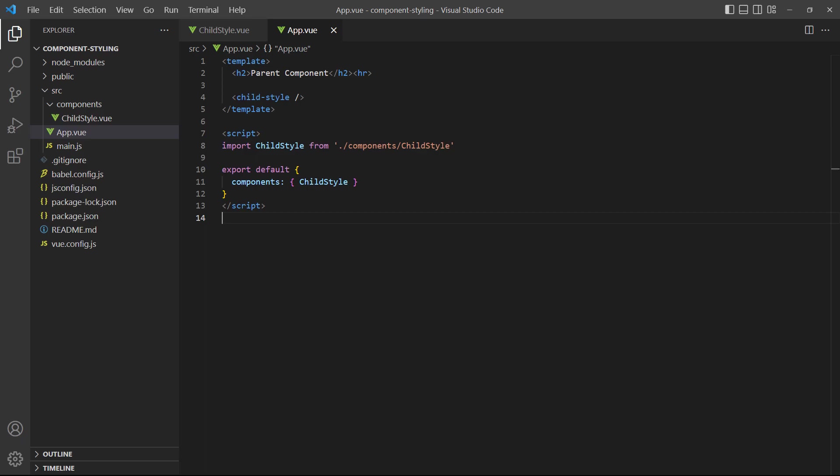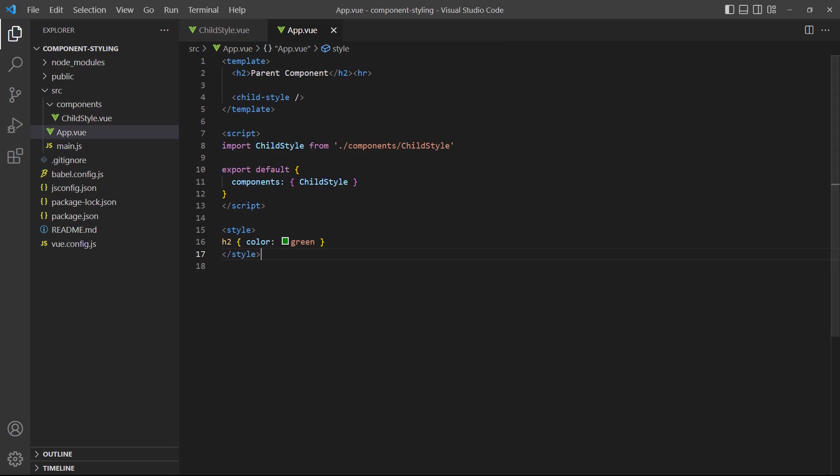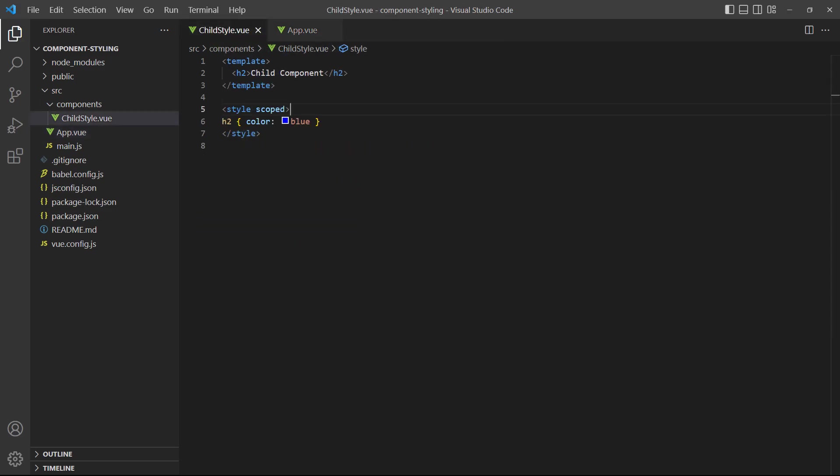To demonstrate, let's add a style block to the root app component that changes the color of the heading to green. We'll remove the scoped attribute from ChildStyle to make the demonstration work.